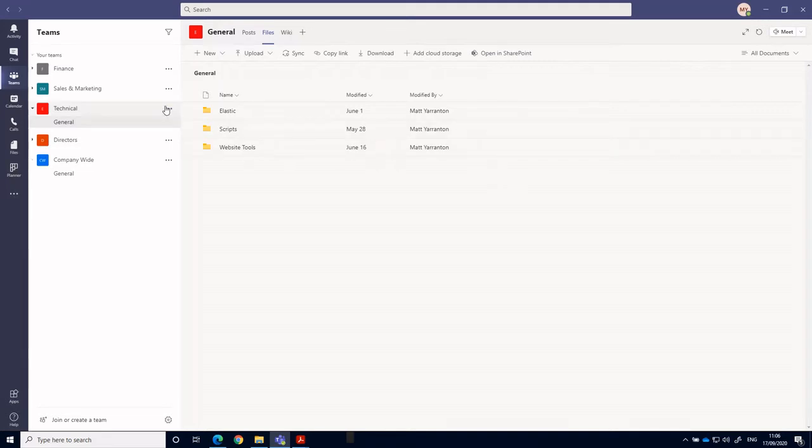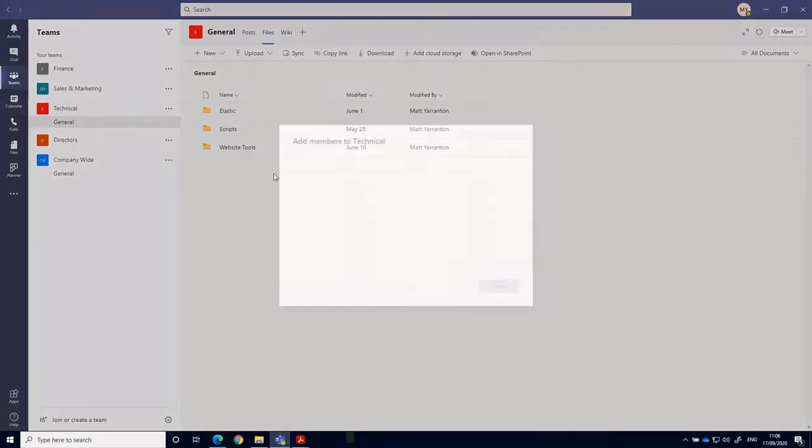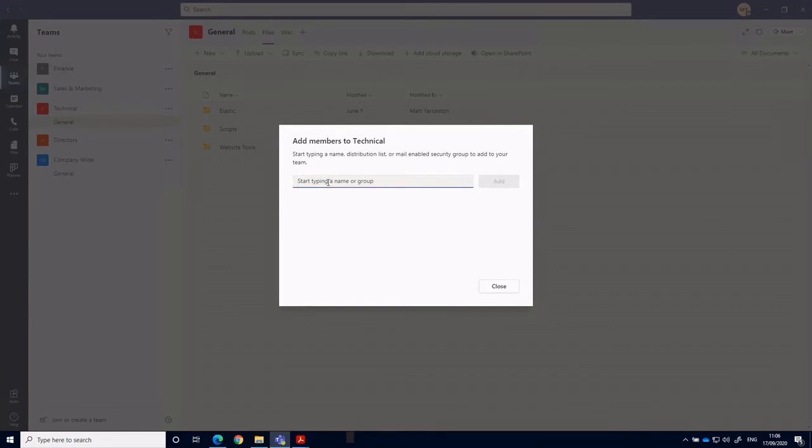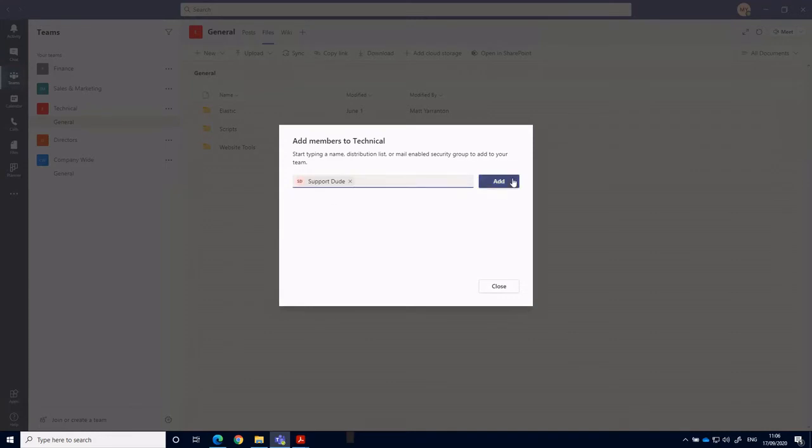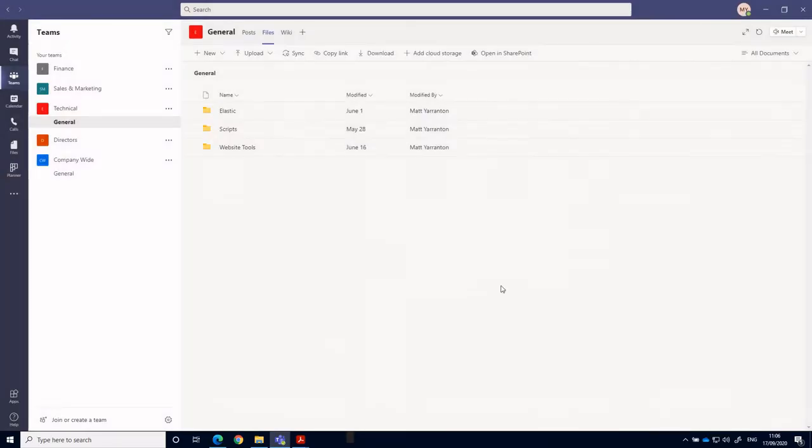So if I want to add somebody to this team, I click on the ellipsis here and then add a member and then I can add whoever I want to. So I'm going to add support dude to the team and then he becomes a member of that team and he can subscribe to that particular team and channel.